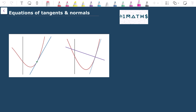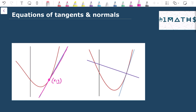Hello everyone, welcome to this quick video on equations of tangents and normals to curves. We're going to look at finding the equation of a tangent. A tangent line to a curve meets the curve at exactly one point, the point (x, y).